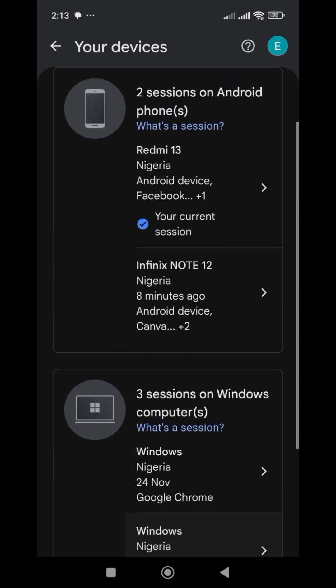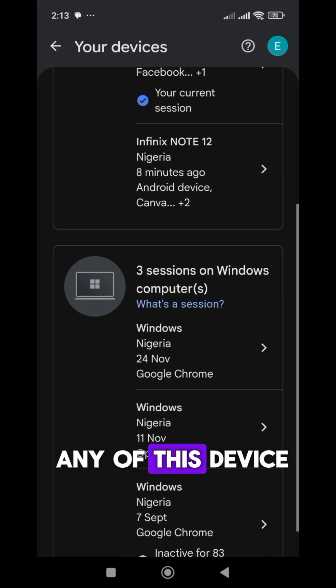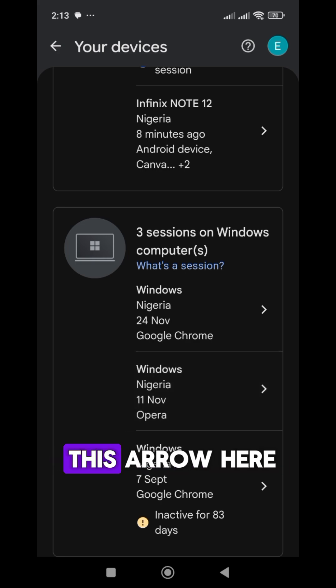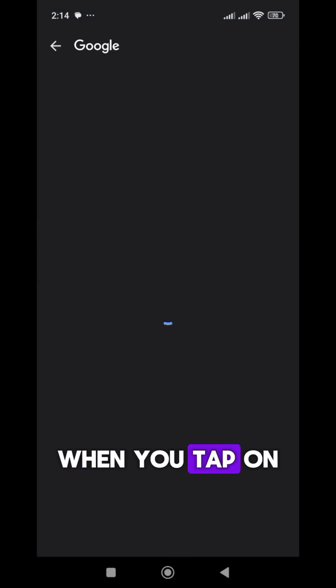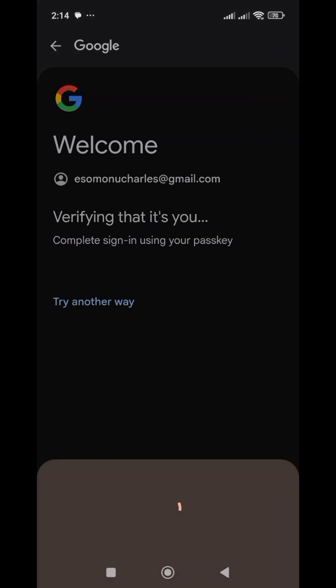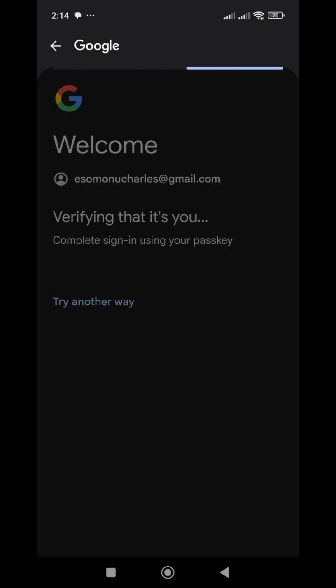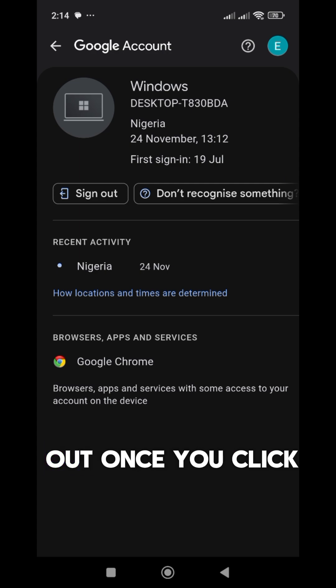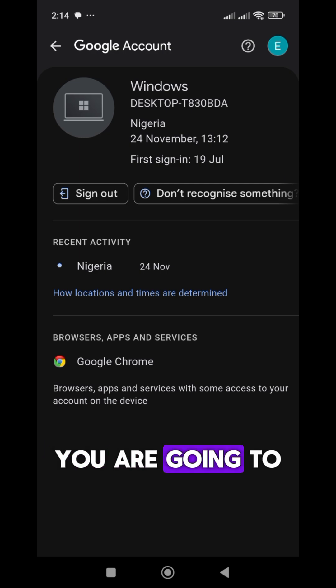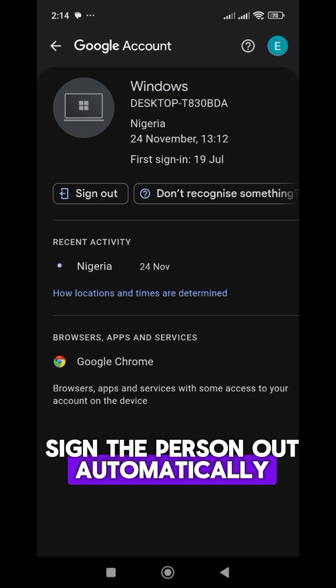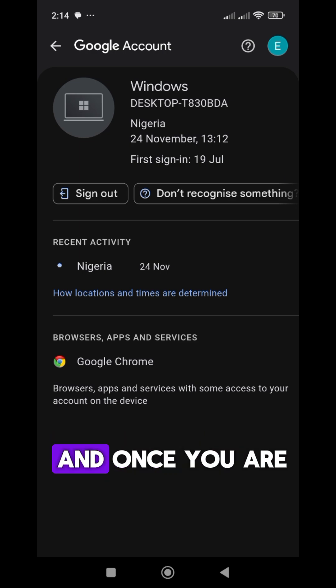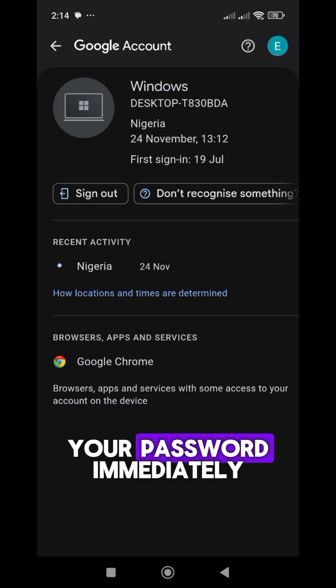If you don't recognize any of the devices listed, what you will do is tap on the arrow. When you tap on it, you will see 'Sign out.' If it requires your phone password or pattern, do that. Once you click Sign-out, you are going to sign the person out automatically from your Gmail account. Once you are done, make sure you change your password immediately.